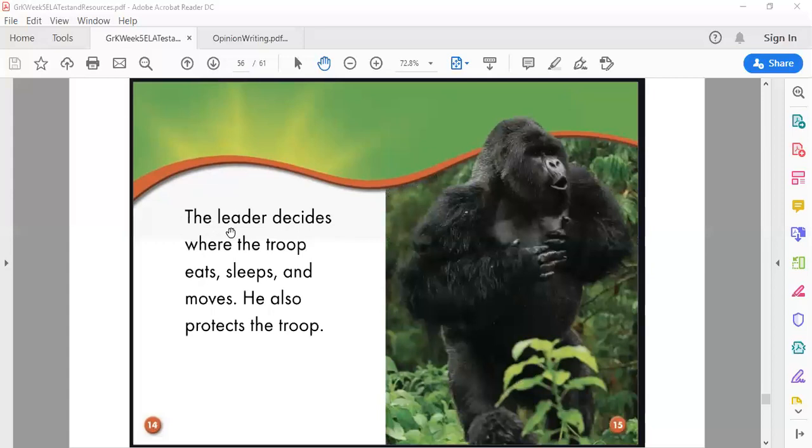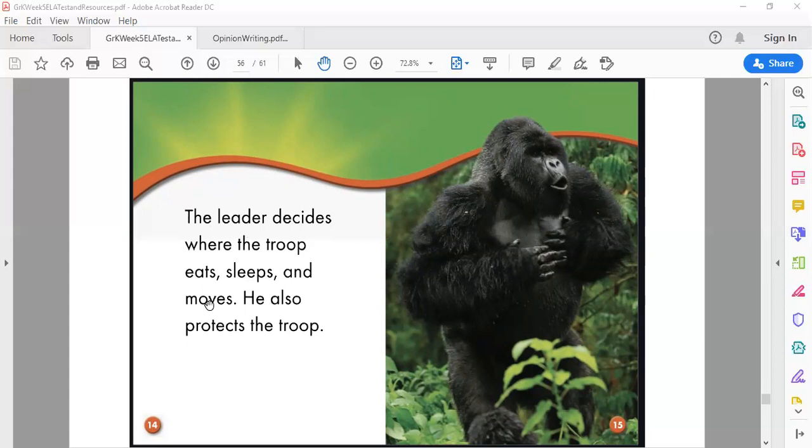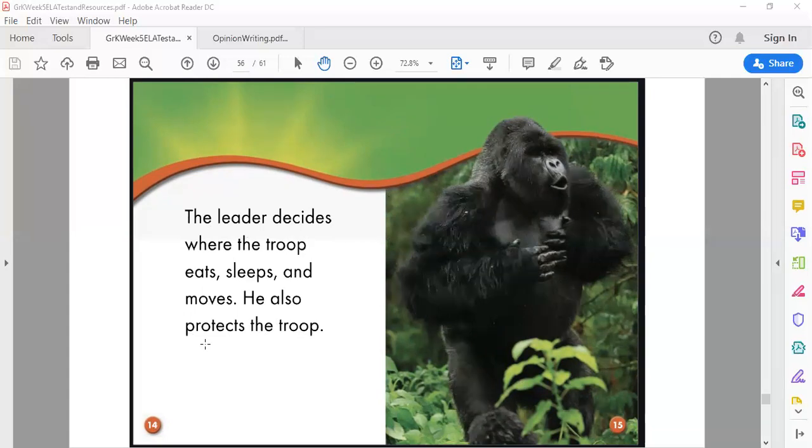The leader decides where the troop eats, sleeps, and moves. He also protects the troop. Now when I hear that word protect I think of another animal that we just read about last week that protected his group, and that was the lion.